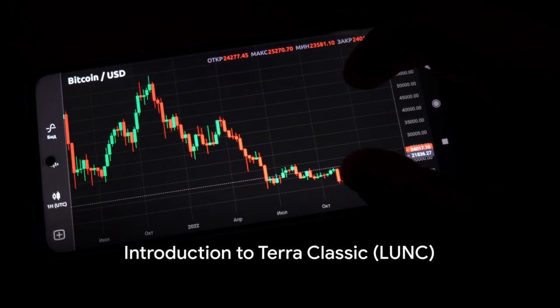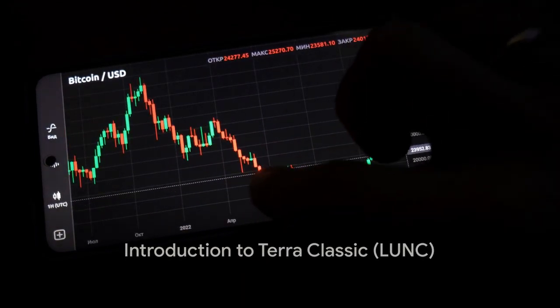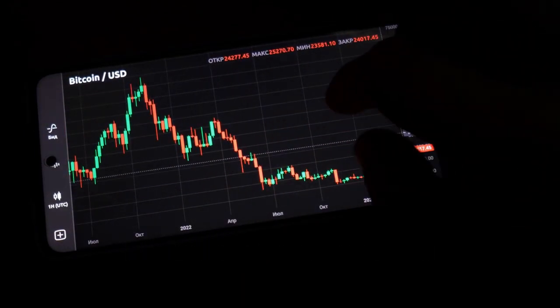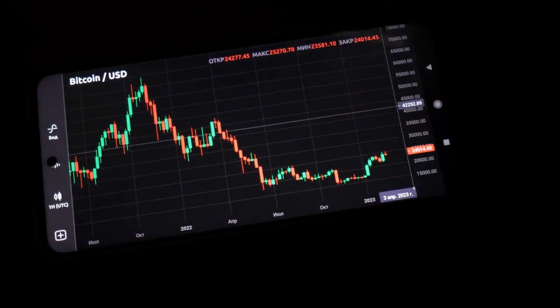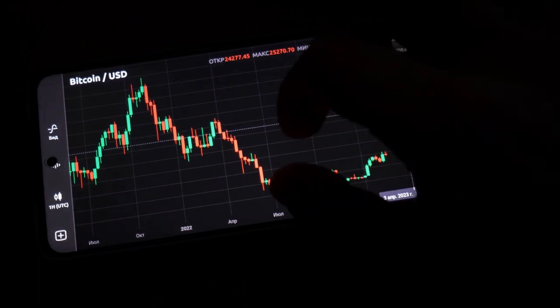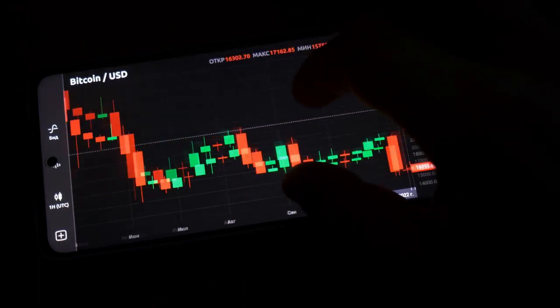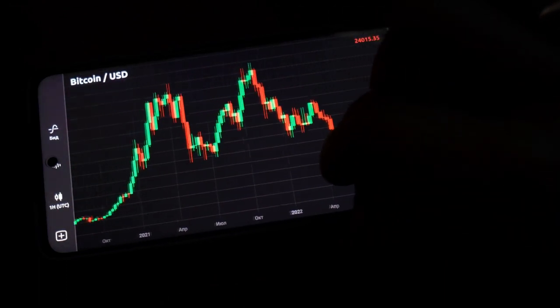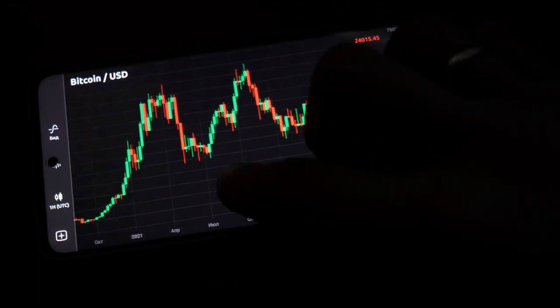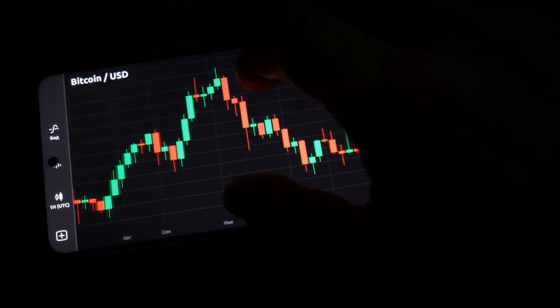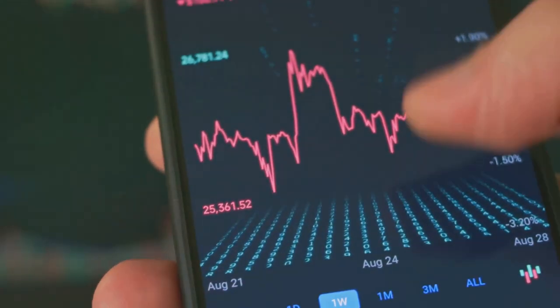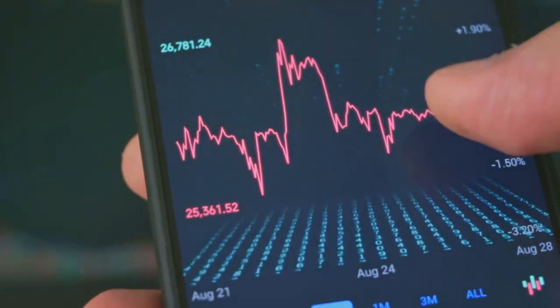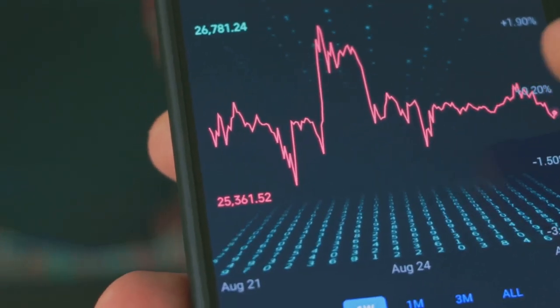Hey guys and welcome to my video about Terra Classic LUNC. In this video we'll take a look at the current state of affairs, discuss recent developments, and explore the potential that LUNC still holds.